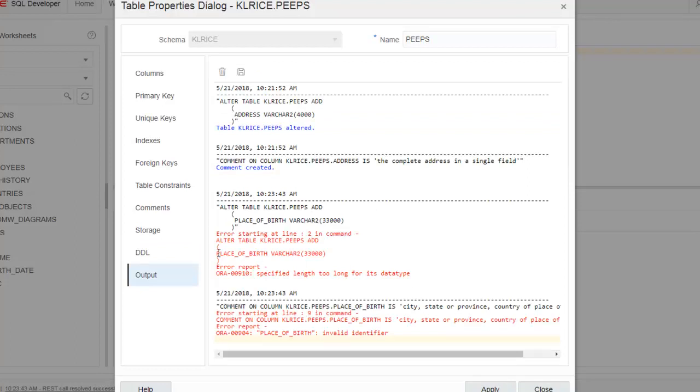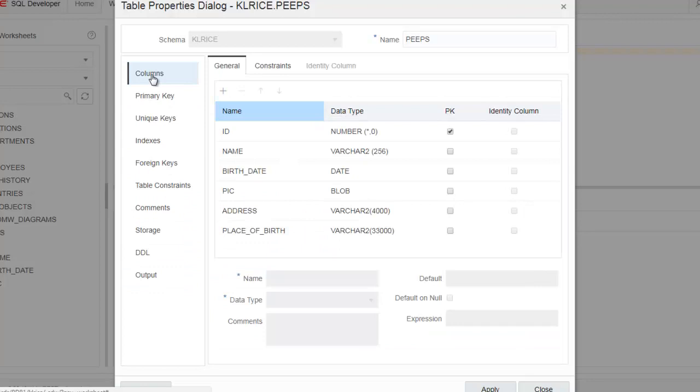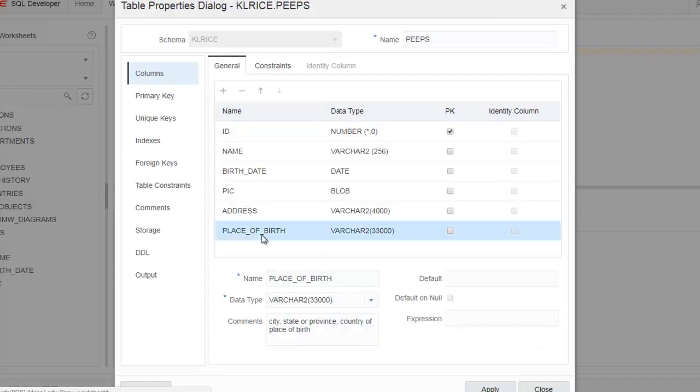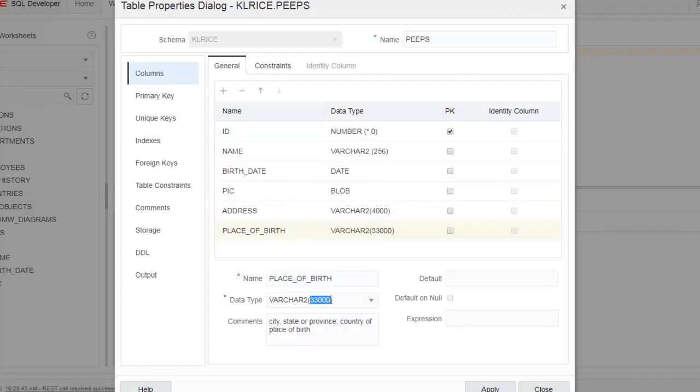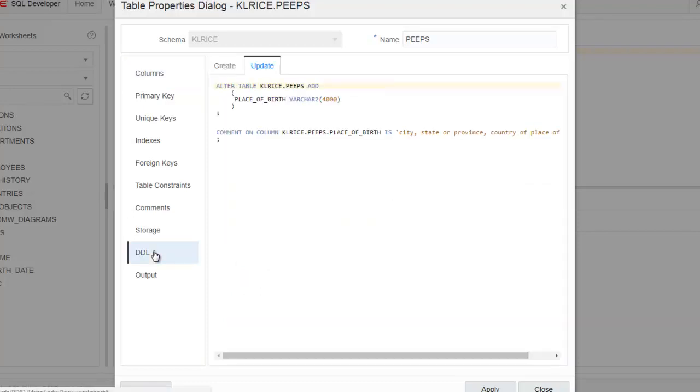Uh-oh. So it's failed just like I predicted it would. So this is the nice thing about this dialog. The dialog is still active. I can come back to the columns page, find the problem where I had the mistake, correct it. Let's back this down to 4,000. Click on the DDL. This looks correct. Click Apply.